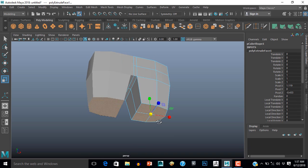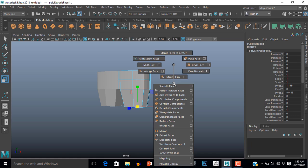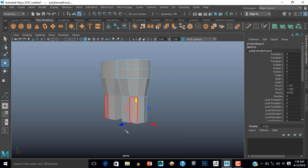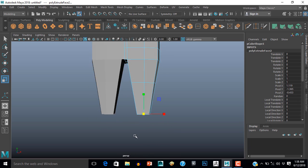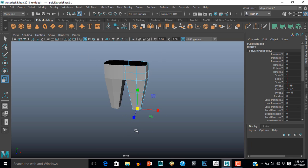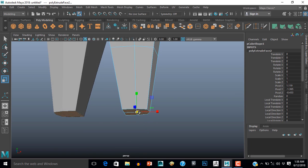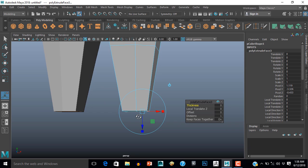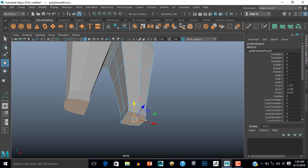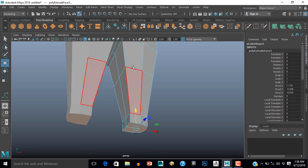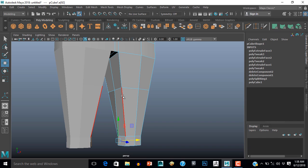Scale them down, scale them inside, extrude them again and push them down, scale them inside again. Again extrude and push these vertices down, again extrude and push these vertices down. Now select this edge and push it.